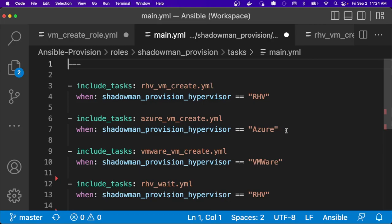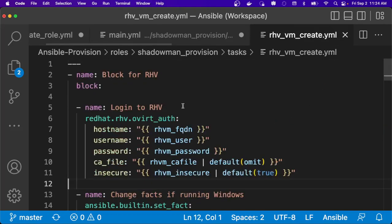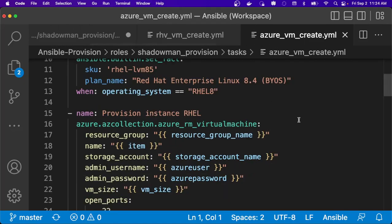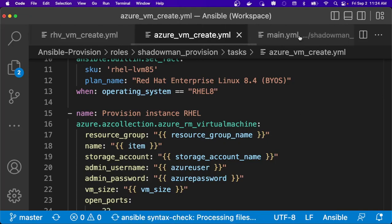So as I grow maybe into AWS in the future, I can just simply add in another task to handle provisioning in AWS. Because obviously, there are different collections and modules for provisioning in Red Hat Virtualization versus Azure versus whatever other hypervisor I may want.